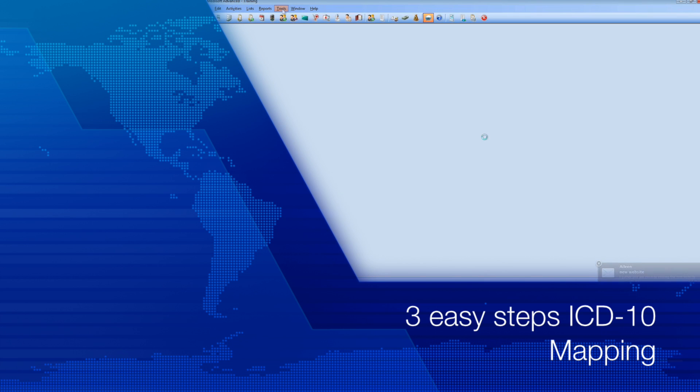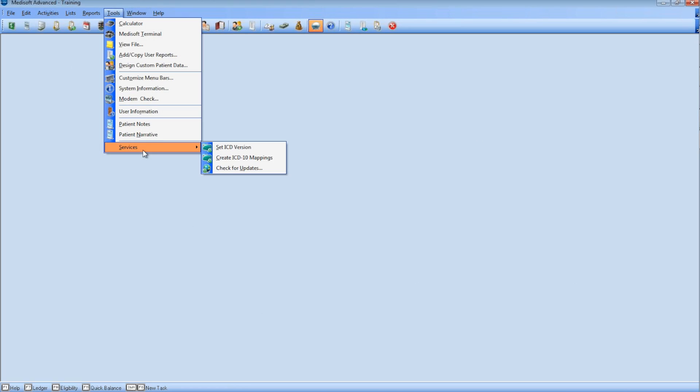3 easy steps for prepping MediaSoft for your ICD-10 using version 19 or higher. Step 1.